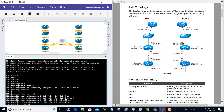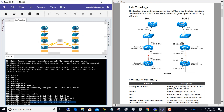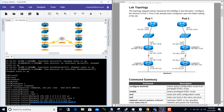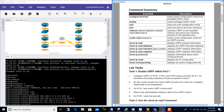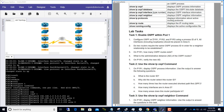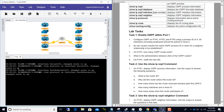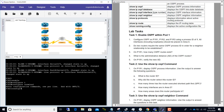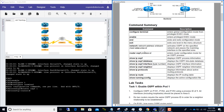P2R1 is already configured with OSPF, so whenever we enter this command it should form a neighbor adjacency with P2R1. We have enabled OSPF on P1R1. Now we need to do it on P1R2 and P1R3. Double-click on P1R2 to get the CLI. We'll do enable, config terminal, router ospf 1 — process ID is one for all of them.